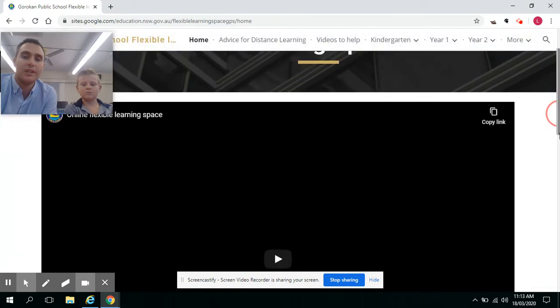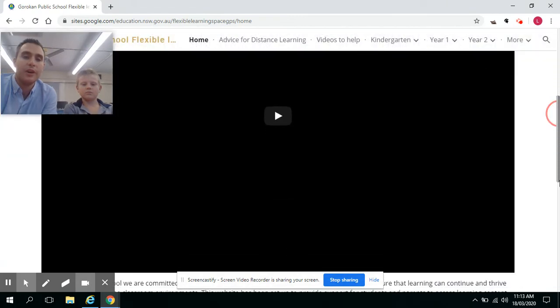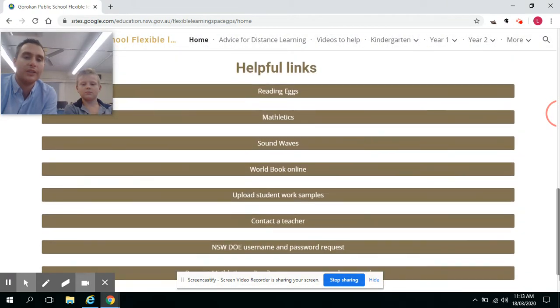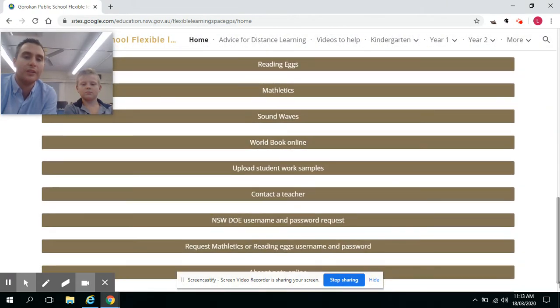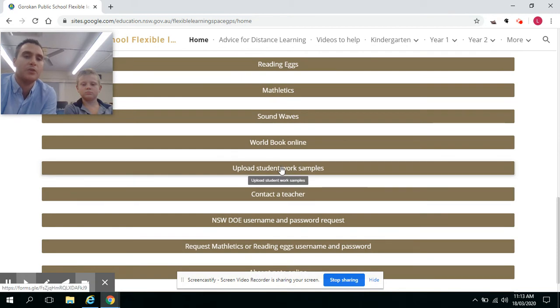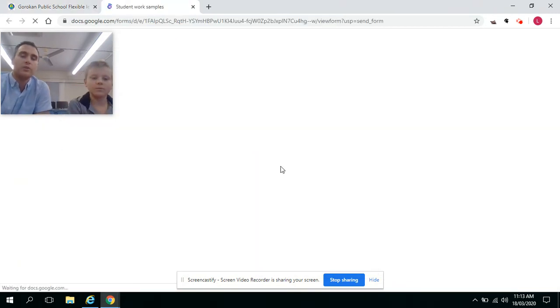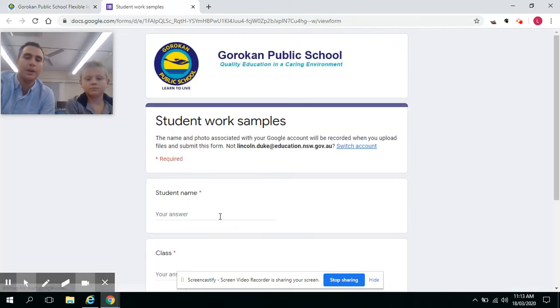If you scroll down to the bottom of the homepage, you'll find helpful links. The helpful link that we're going to look at now is the Upload Student Work Sample. Click on there and it's going to prompt you to a Google form.